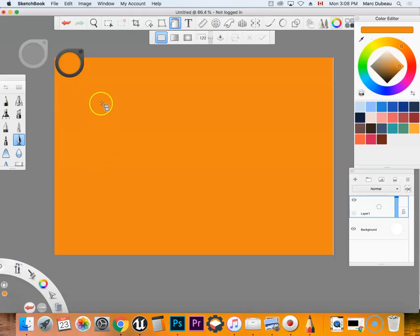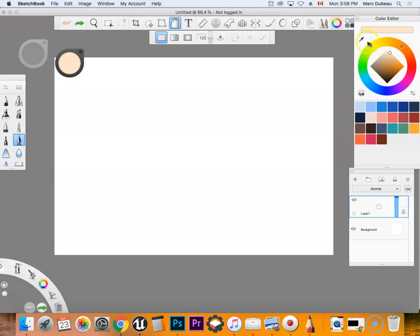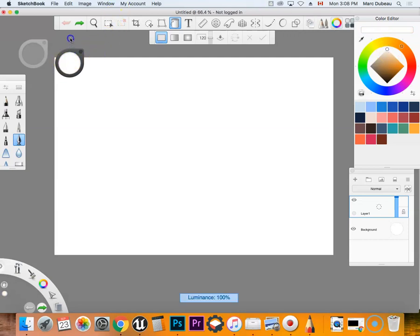OK, so I'm in Sketchbook Pro and I'm going to just change that back to white here and I'm going to go Command Z.